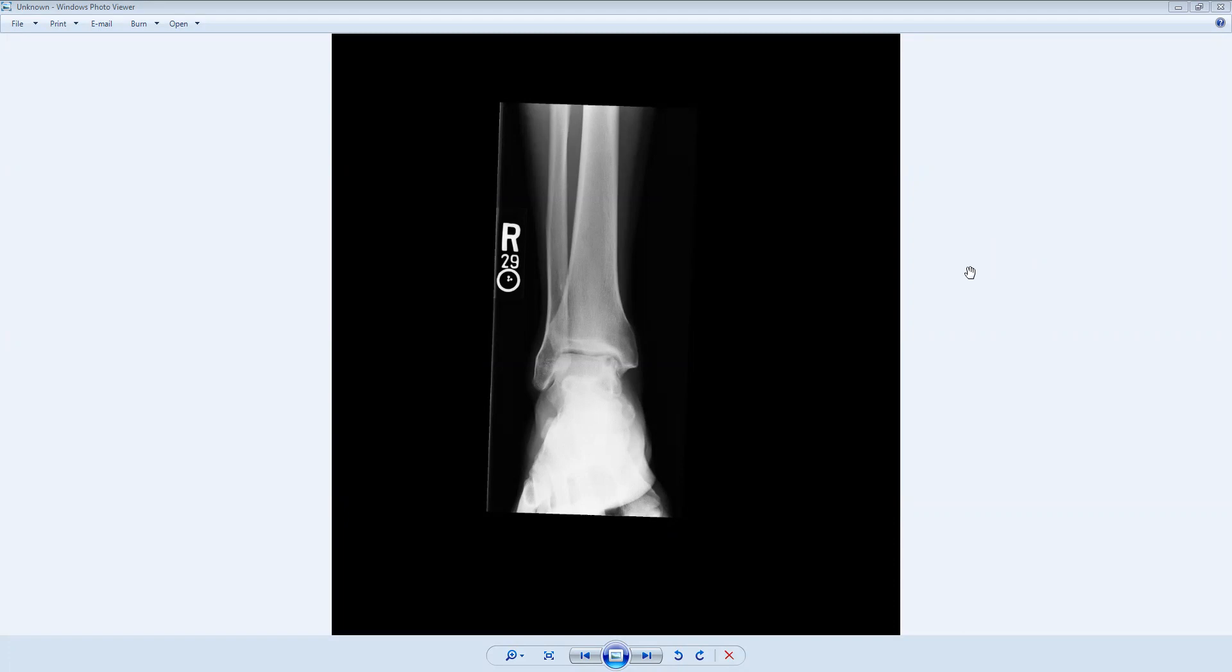Typically, we get three views: an AP, an oblique, and a lateral view. Here we're seeing an AP view, an anterior-posterior view of the right ankle.